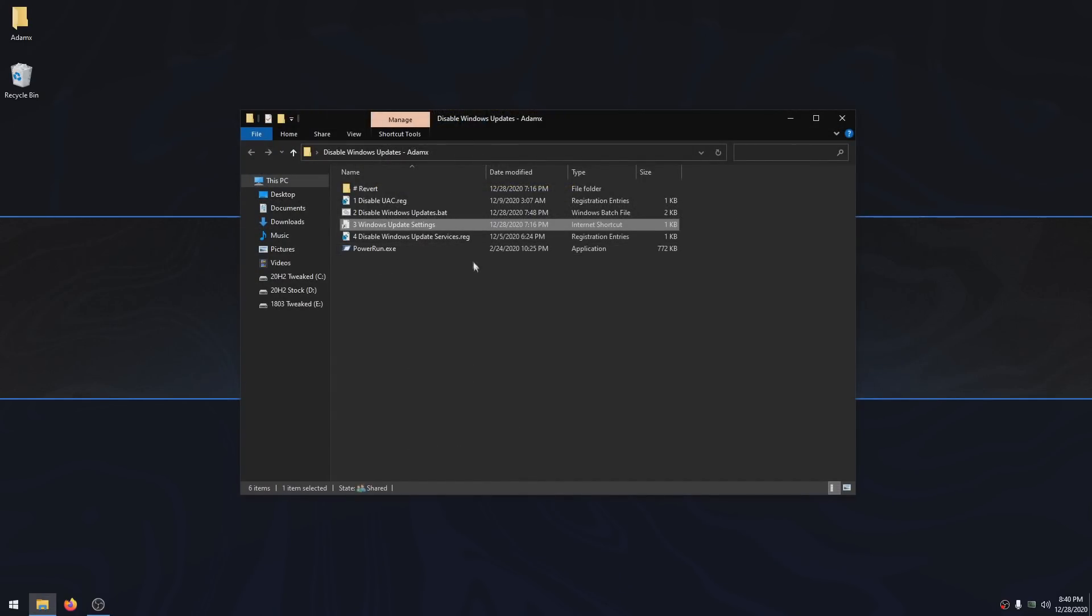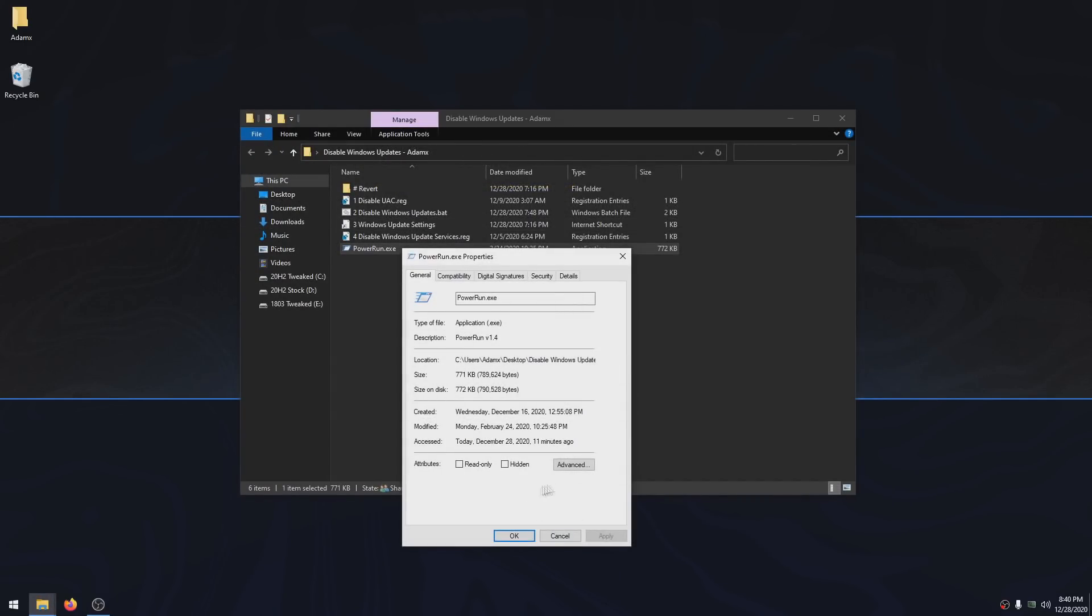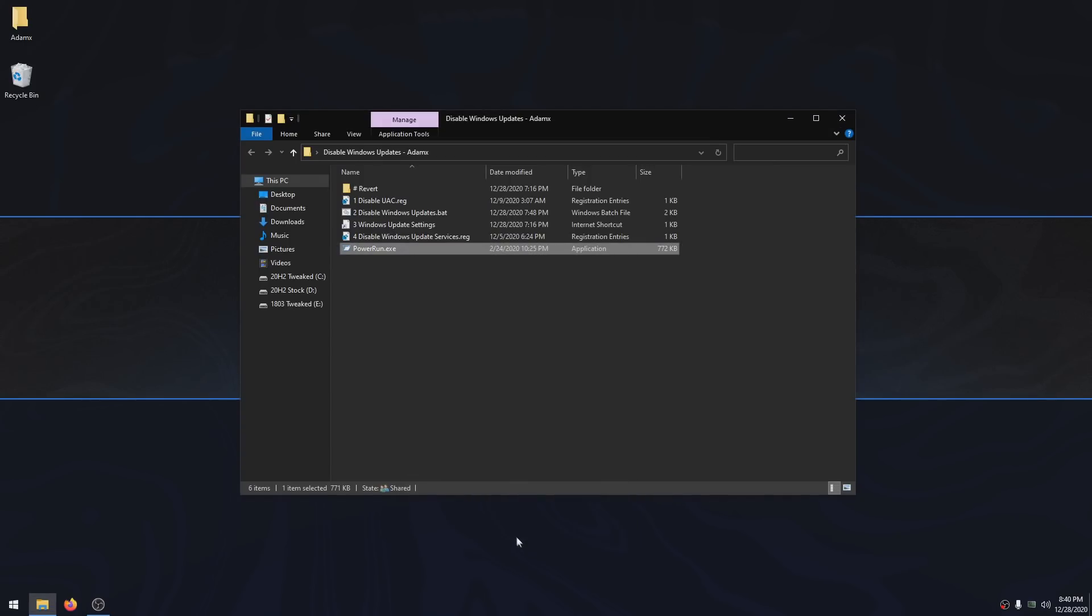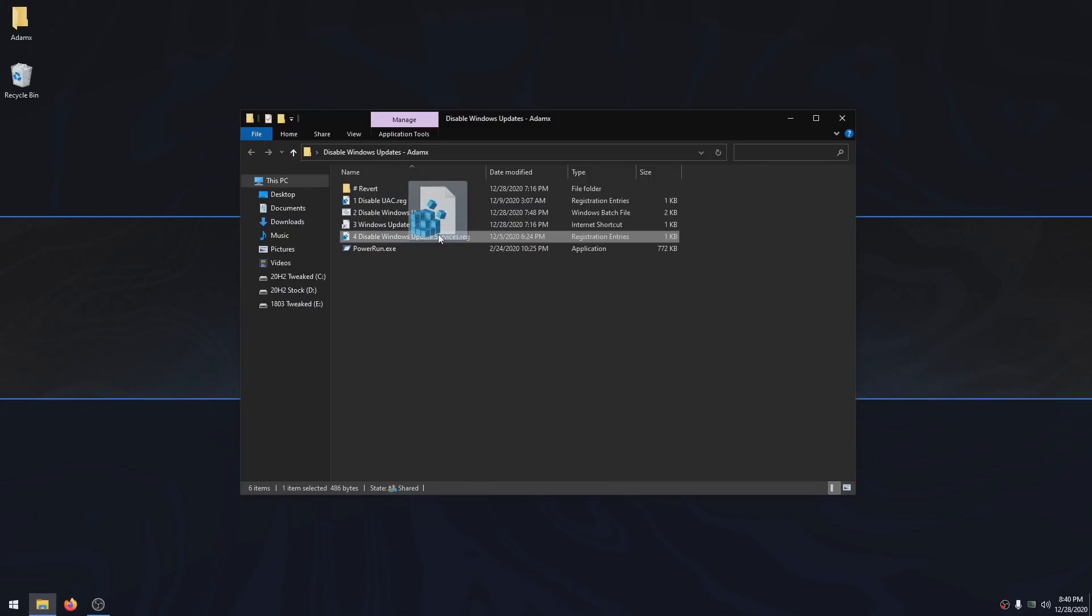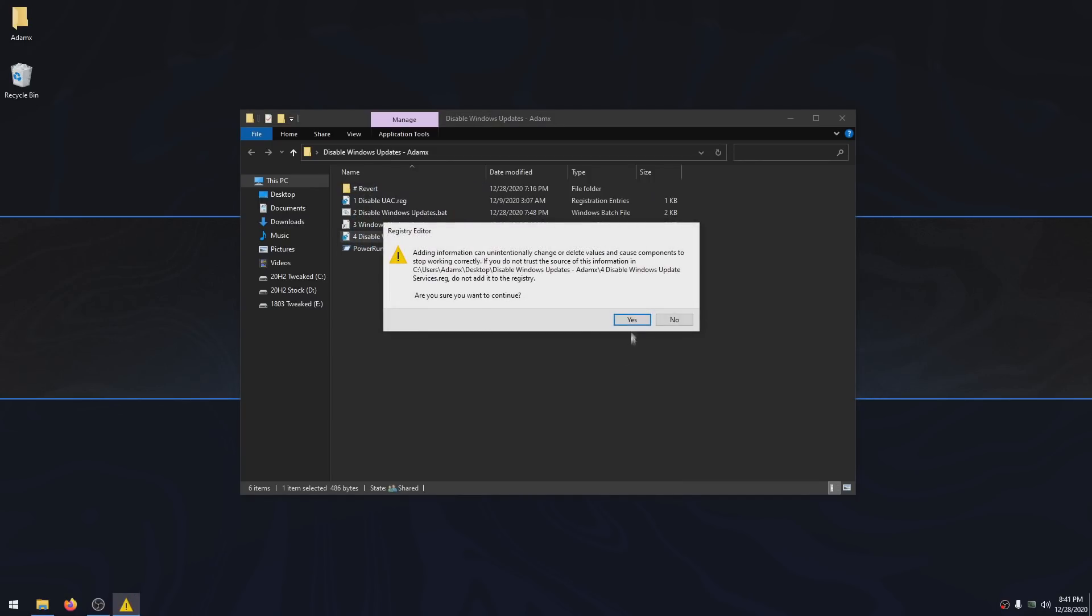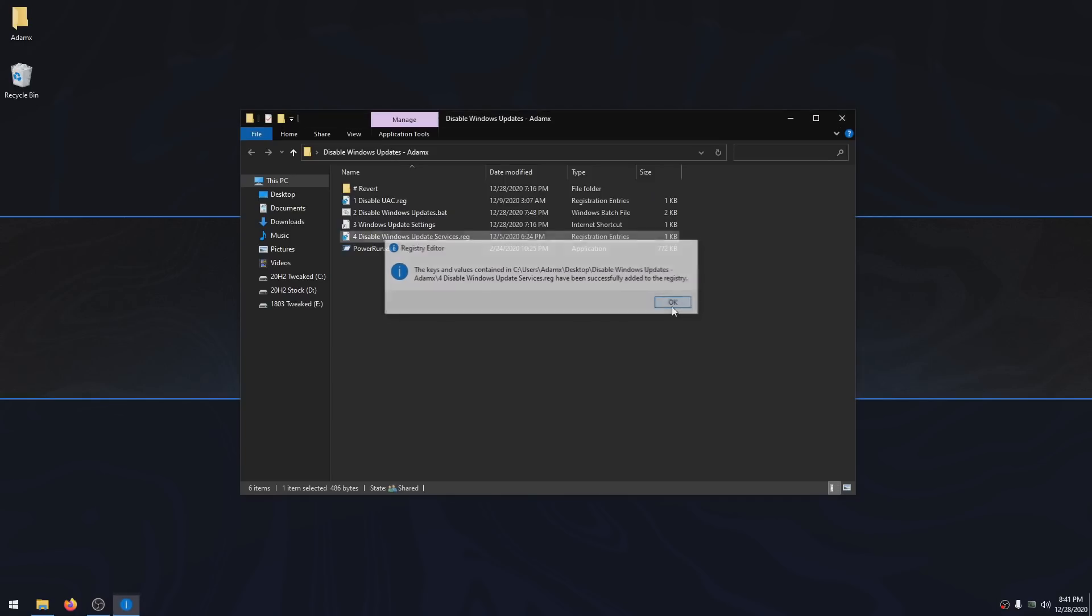Now you want to right click on PowerRun, click Properties. Most of you will probably have an option right here that says Unblock—just check it, click Apply and OK. Then you want to drag the Disable Windows Update Services file, drag it over to PowerRun, lift your finger, click Yes, and then OK.